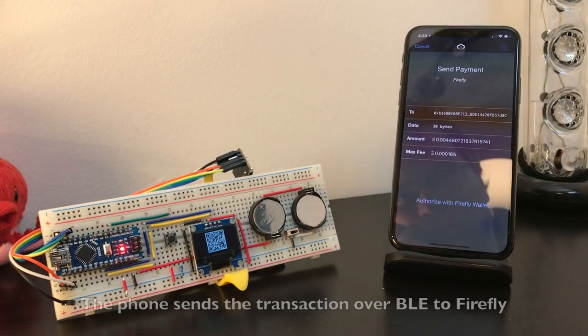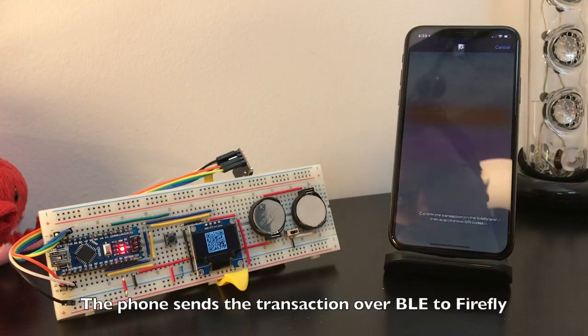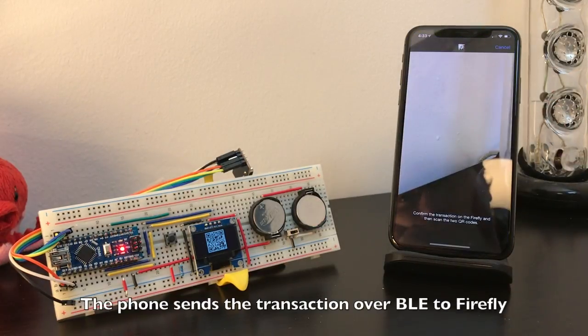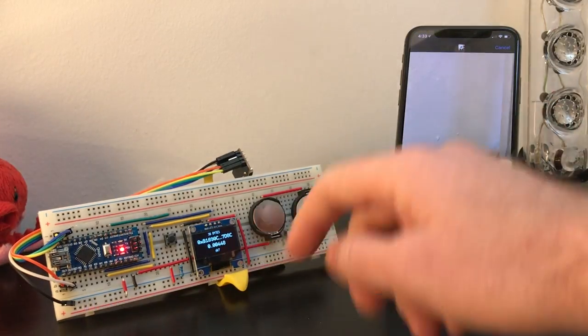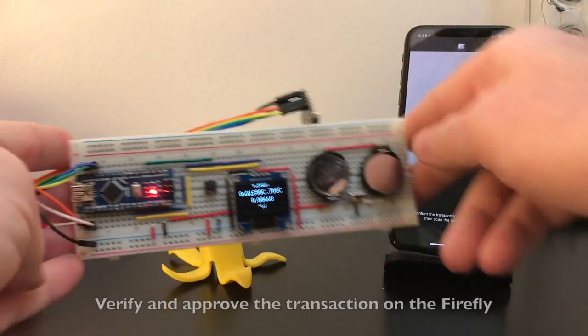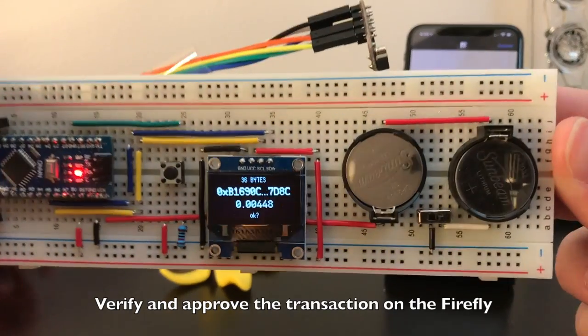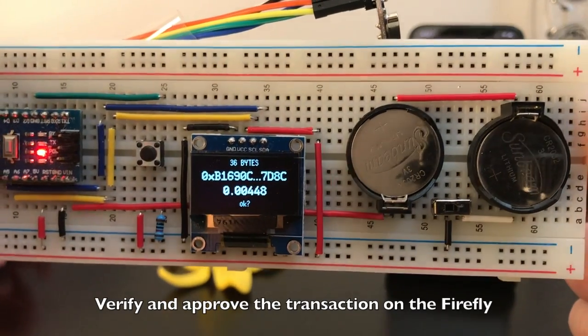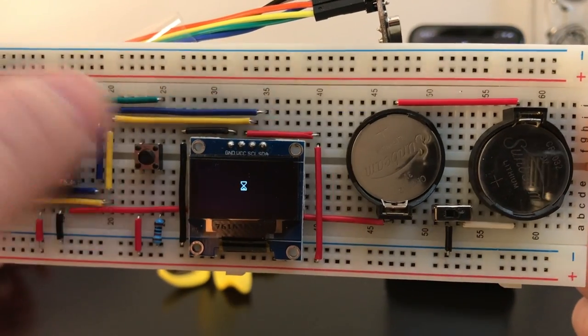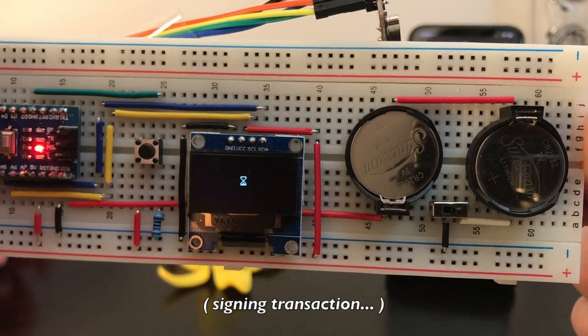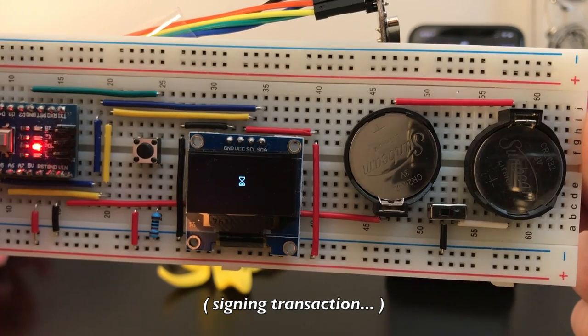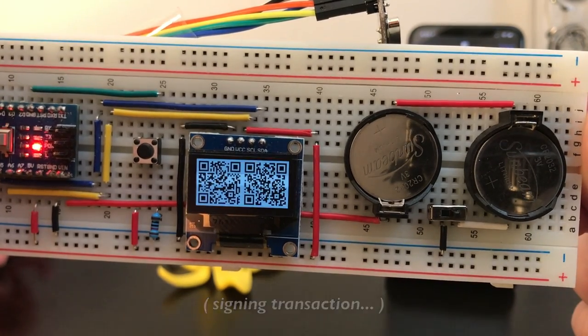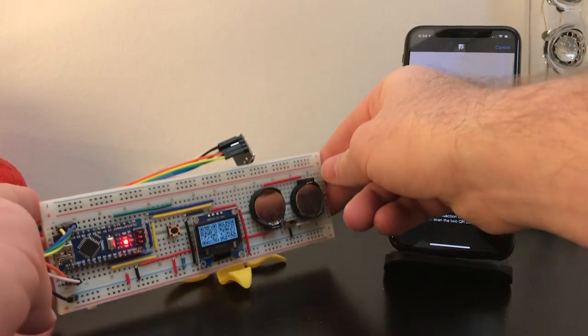Once you choose a kitty to buy, the CryptoKitties Dapp sends a transaction to be authorized by the private key on the Firefly. Approve the transaction by pushing the button on the Firefly, which will show the signed transaction as a pair of QR codes.